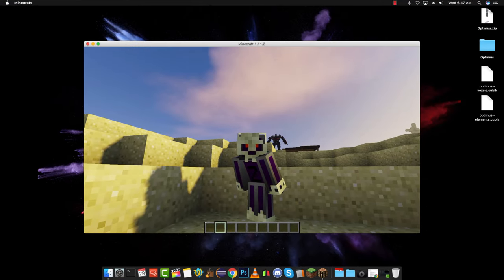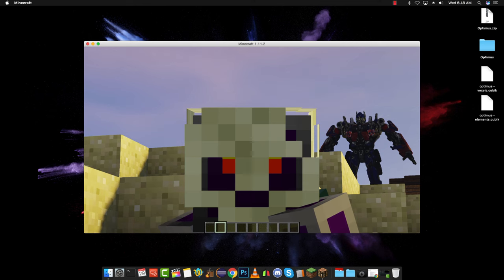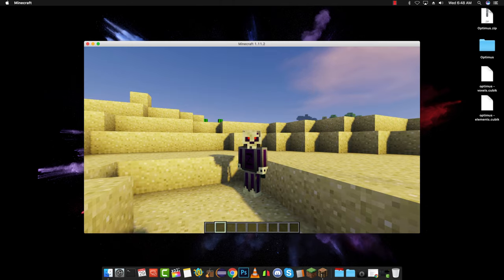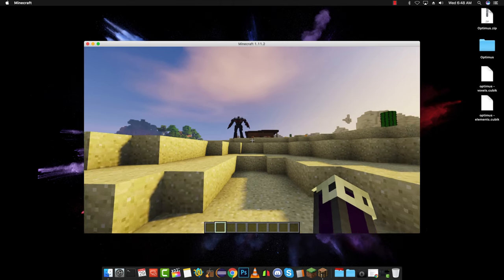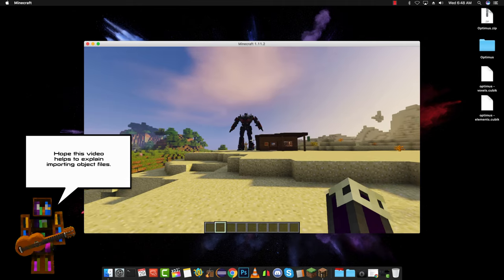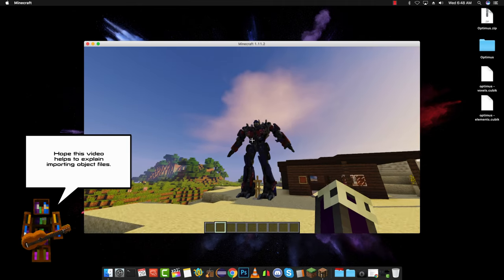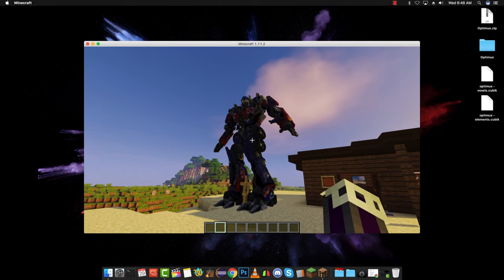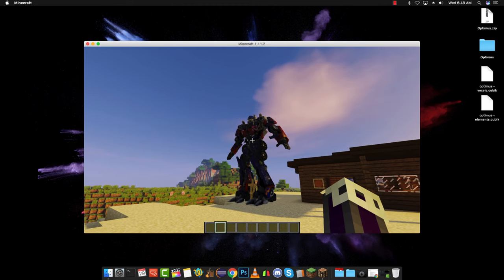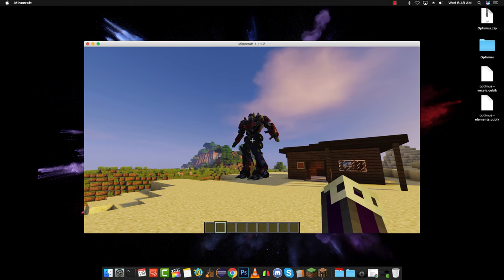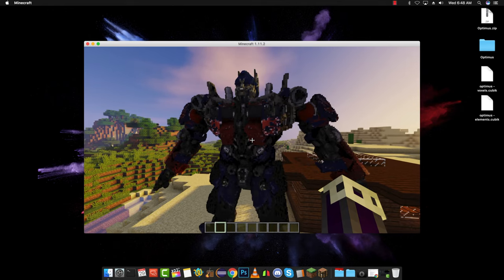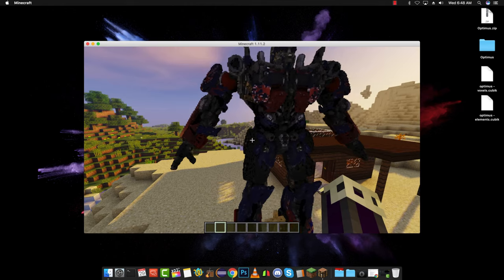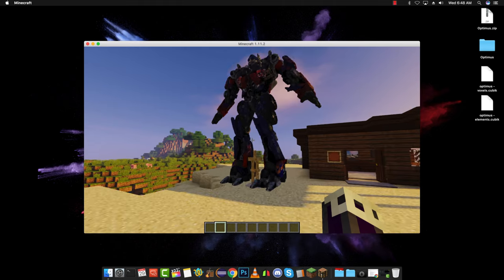Hello everybody and welcome to a tutorial episode. What I'm going to teach you today is how to import object files into Cubic Studio, and then you can use them as models or create models with them. Some object files come with their own texture — as you can see, it kind of goes through the model, but it came with its own texture. I didn't do that texture, it just did it itself, so it's pretty cool.